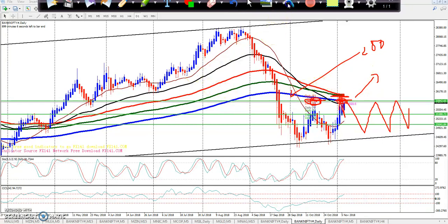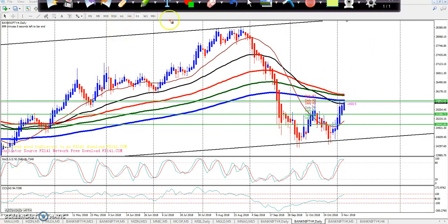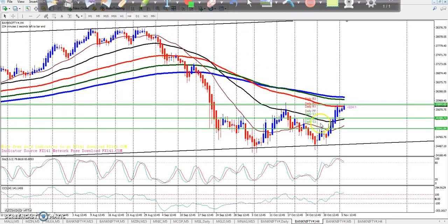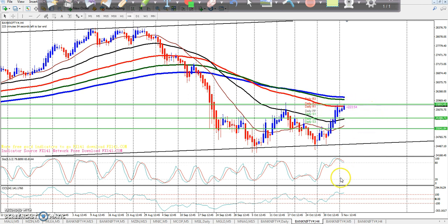If there is no breakout, you can go to the market range. You can do a buy for the 1-hour timeframe. At the 4-hour timeframe, you can do the same.